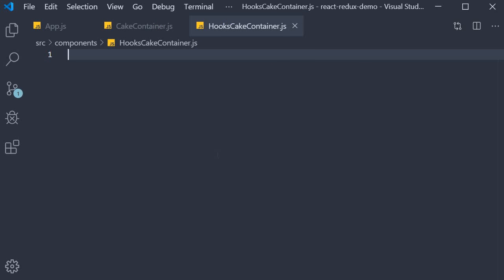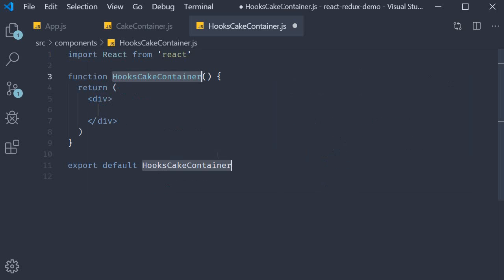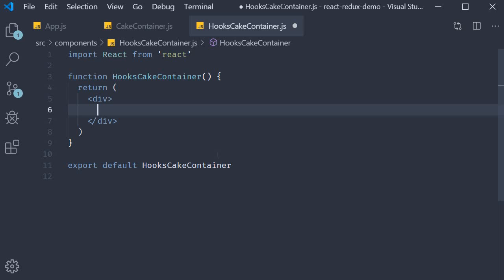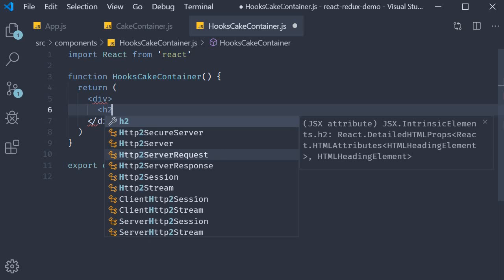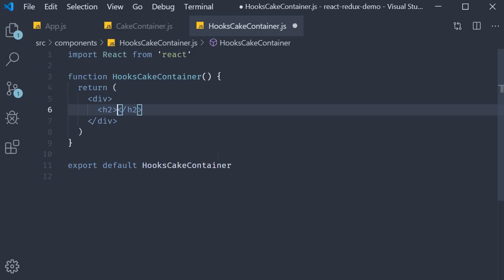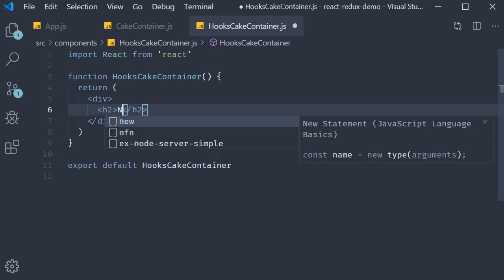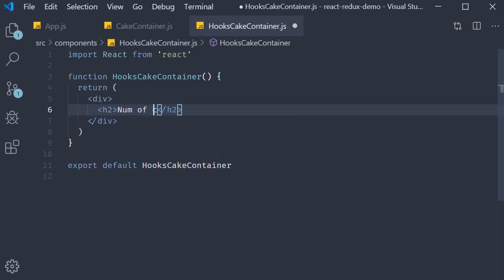Within the file I'm going to use the snippet rfce to create a function component. For the JSX we only need two things. We need an h2 tag that indicates the number of cakes and a button to dispatch the buy cake action.